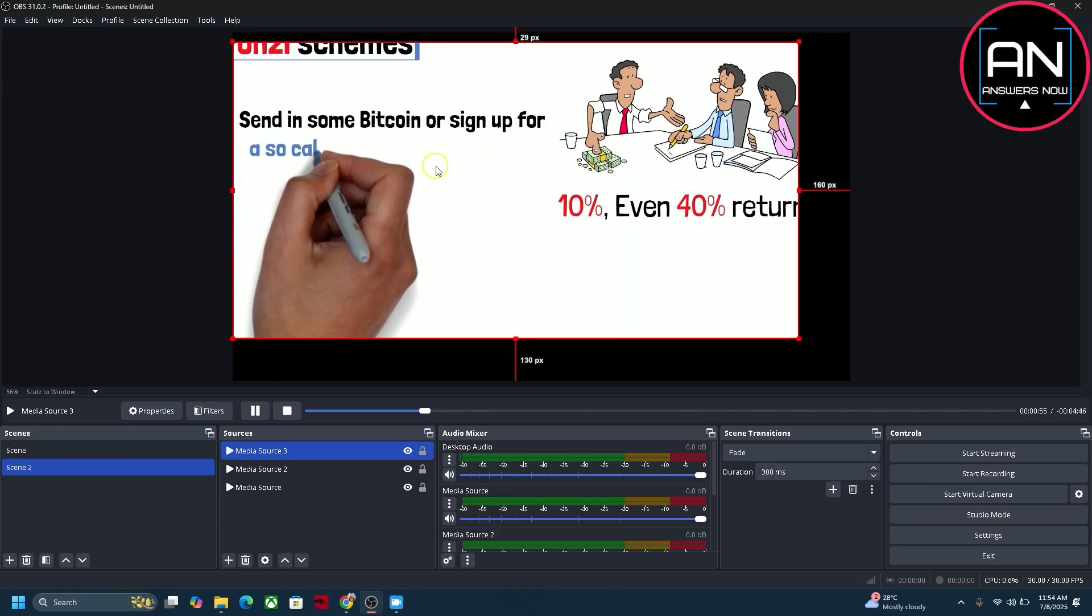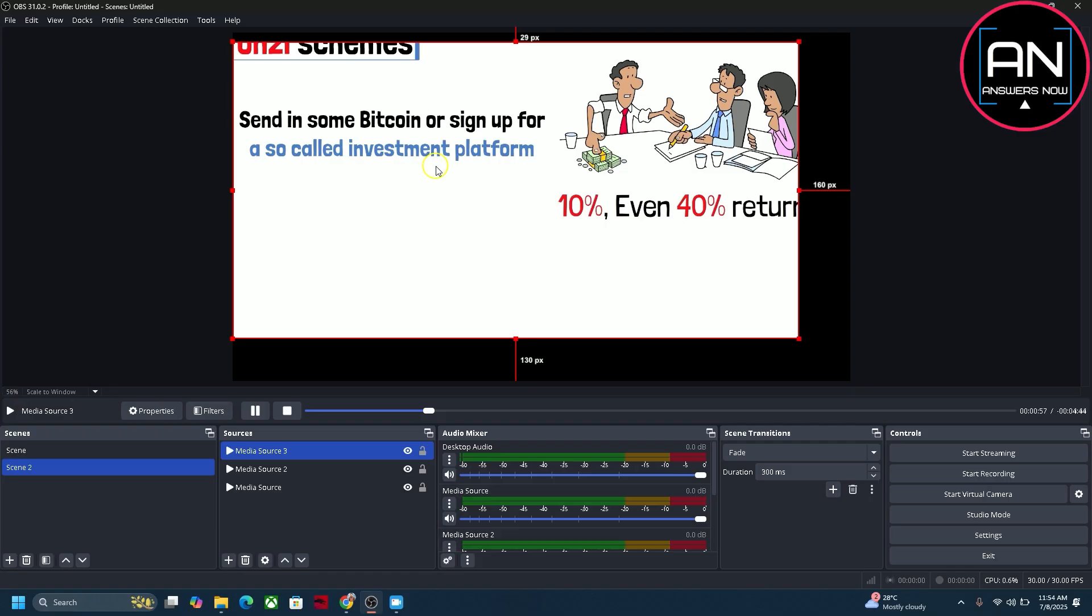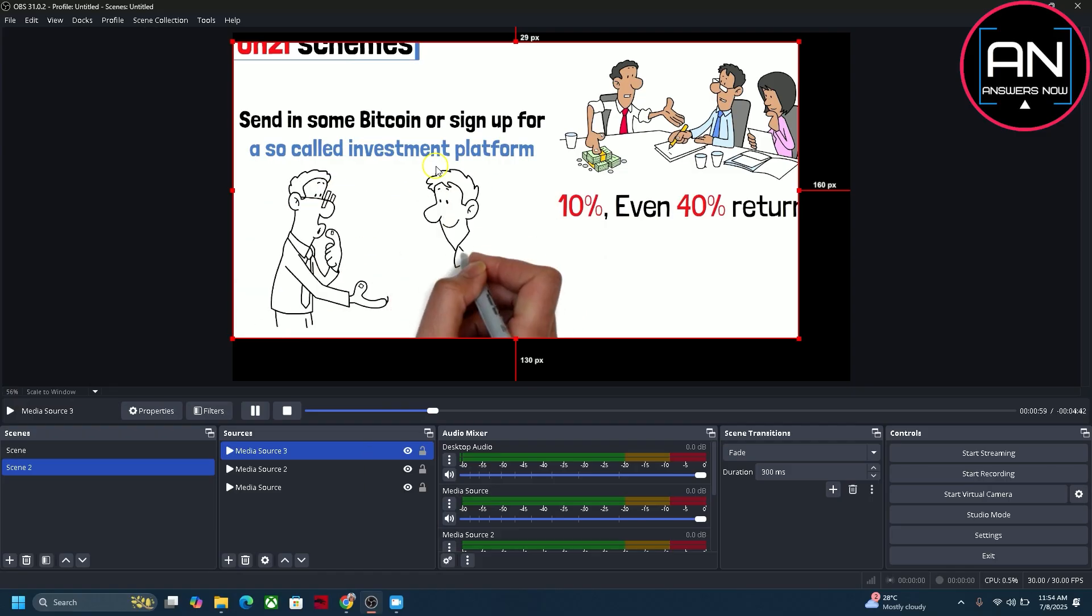So that's pretty much it for this video. That's how to crop video in OBS Studio. I hope this video was helpful. If it is, like it and subscribe to the channel. Thank you.